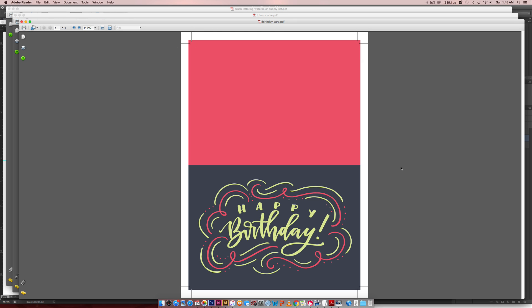This is what we just created, and you can see we've got our trim marks right here, and we can print this right out on any 8.5 by 11 or A4 size paper, because our entire document was 7 by 10, so everything works out. And once again, this will fit in any A7 size envelope. The American size is 7 inches by 5 inches as this card.